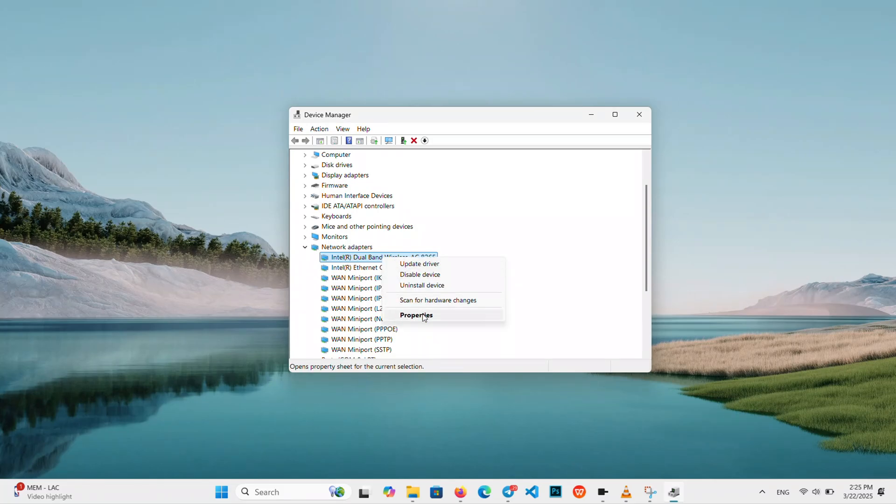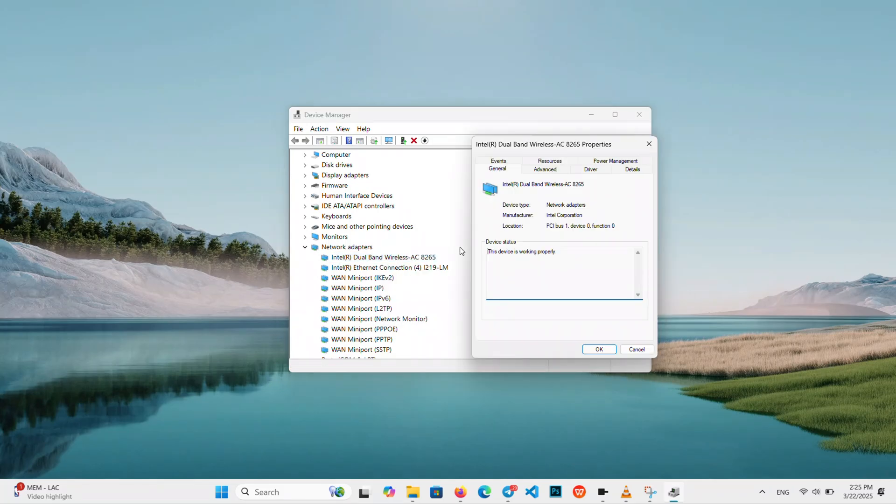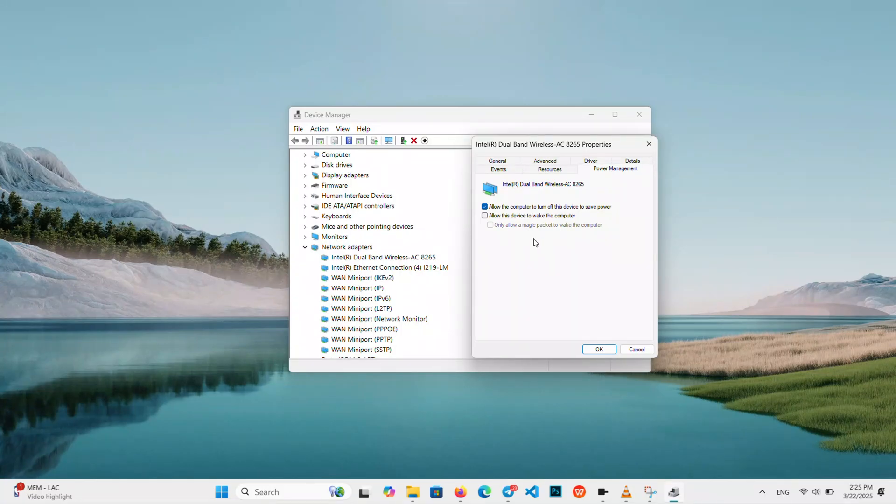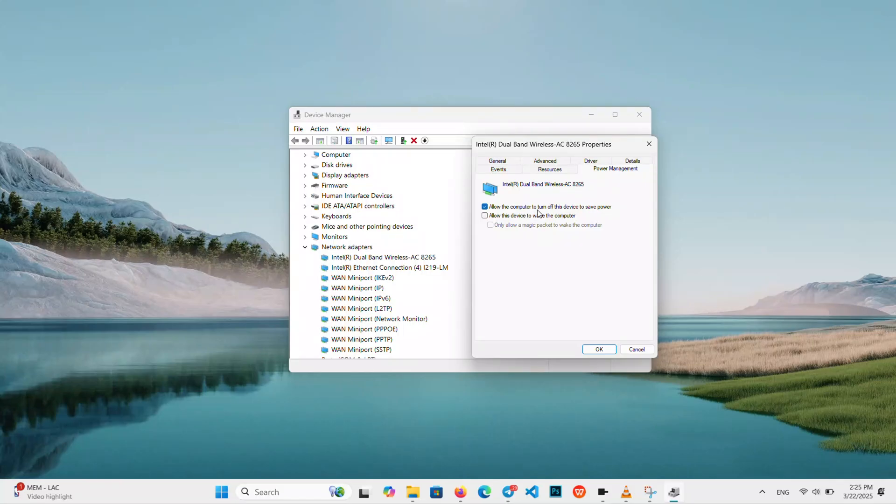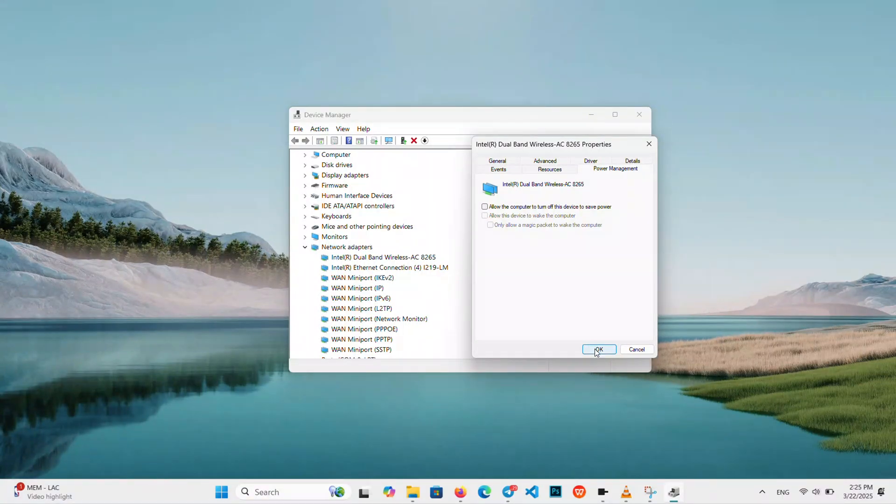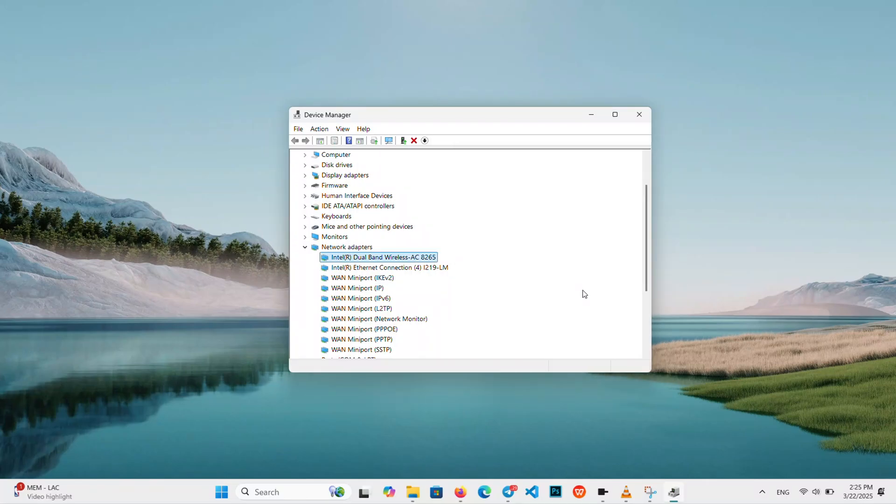Select Properties and go to the Power Management tab. Uncheck Allow the computer to turn off this device to save power. Keeping it always on helps stability. Hit OK and close it up.